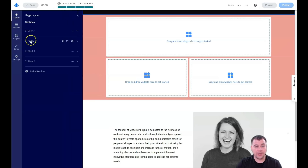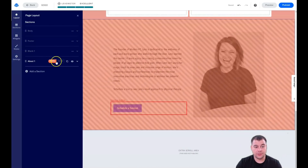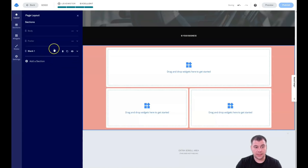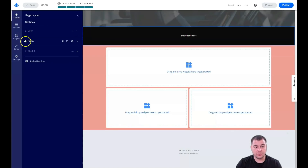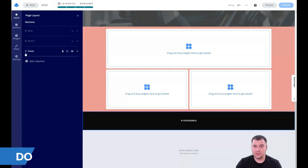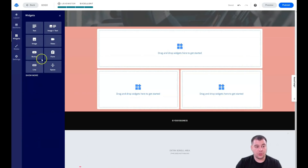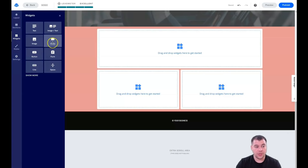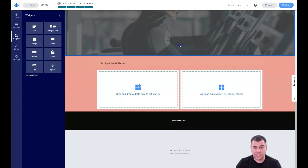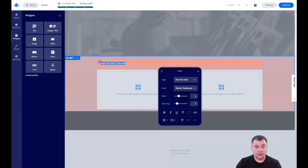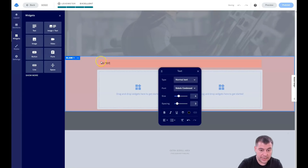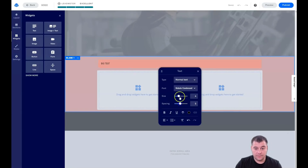We dropped the new section in, and now in the layout we see body, footer, blank, and about. We don't need the 'about' section, so let's delete it — you'll see a red confirmation box before it deletes. Now let's go to widgets. If we press 'Show Less,' we see the essentials: text, image, image and text, video, button, form, line, and spacer — that's pretty much enough to build everything you need.